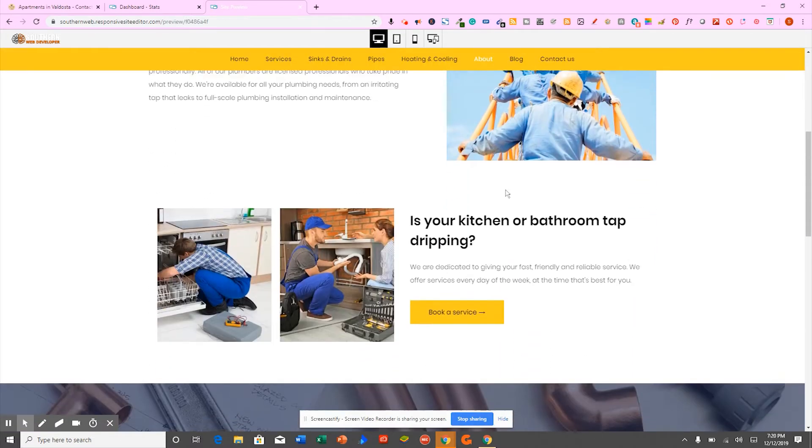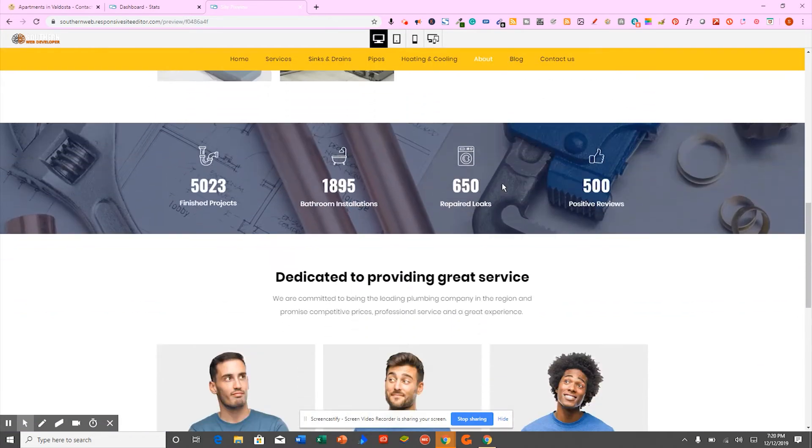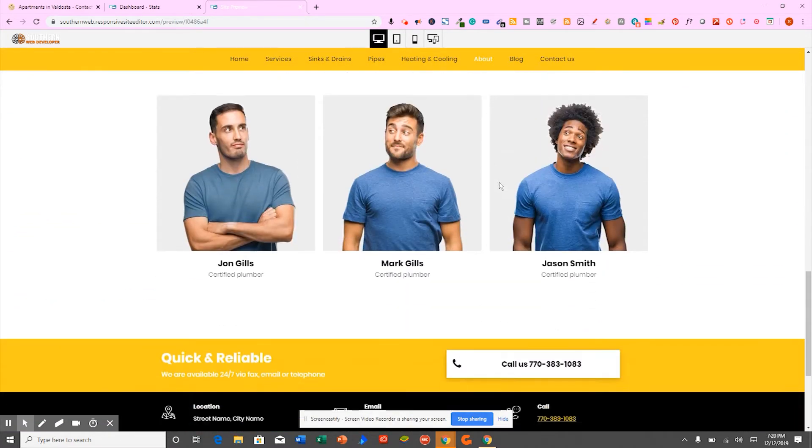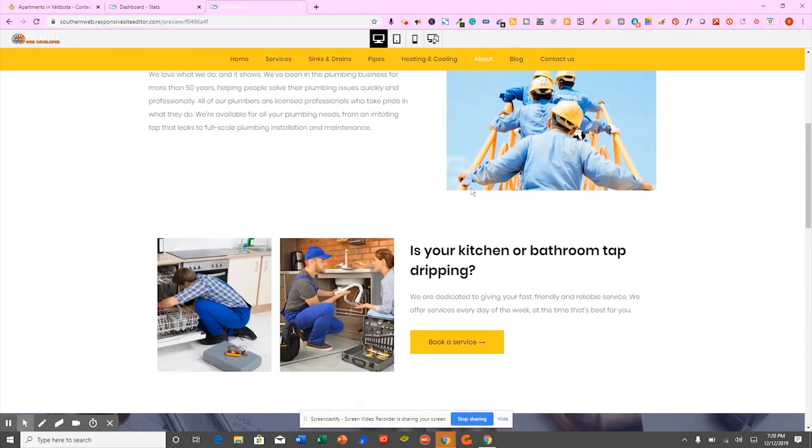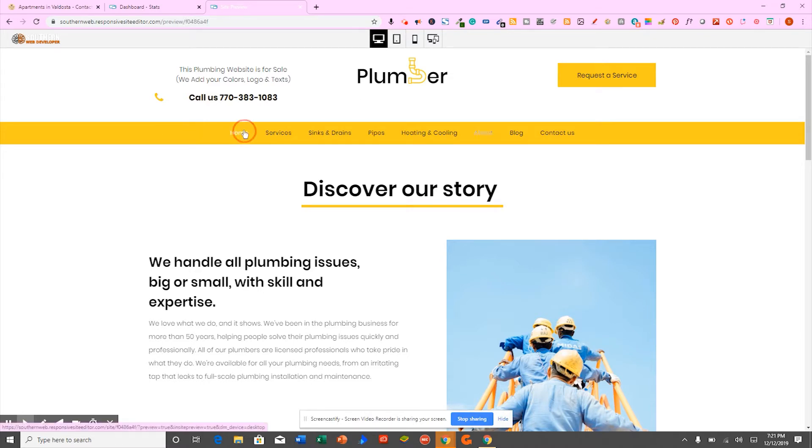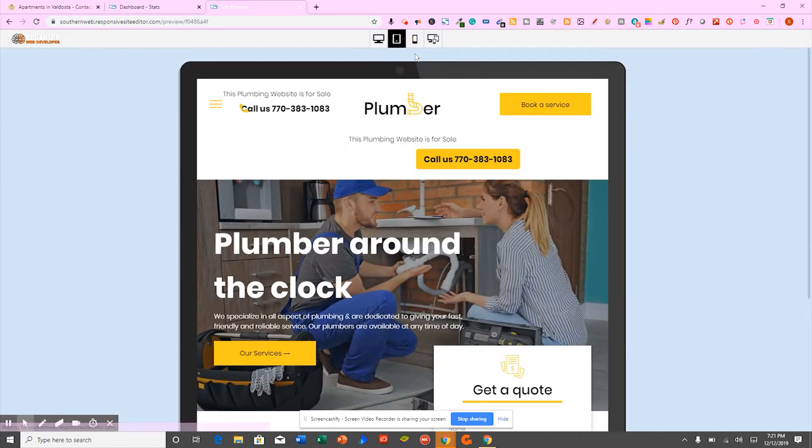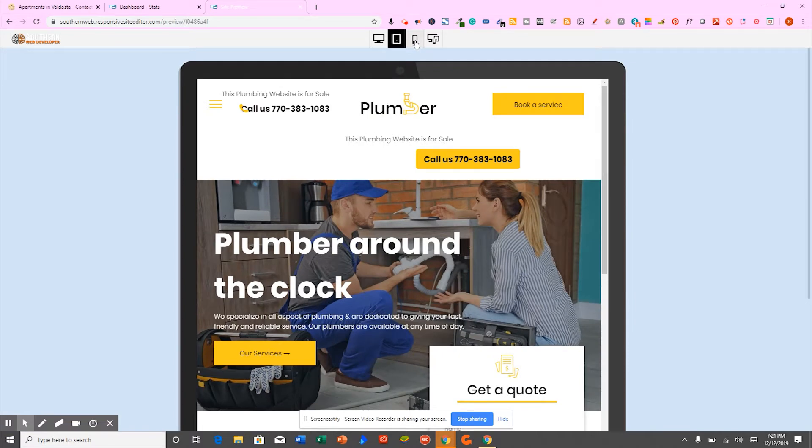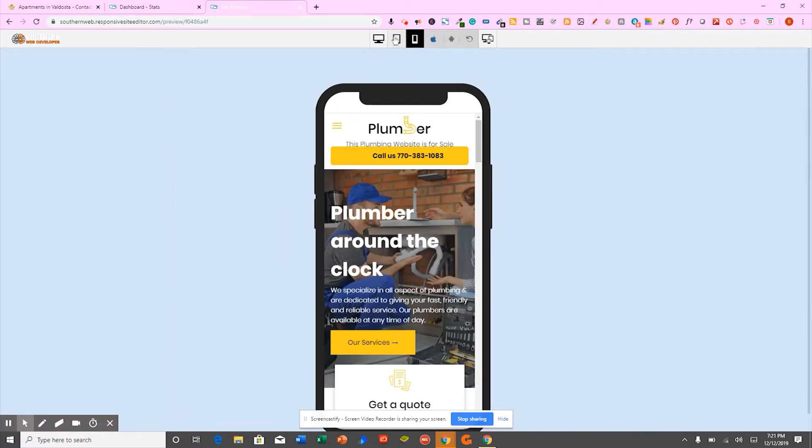That's because the website is built on artificial intelligence. We're using the latest technology in web development to build these platforms. Not only do they look good on desktop, but they also look good on tablets. They also look good on mobile.